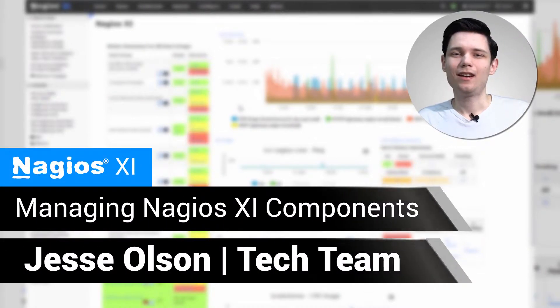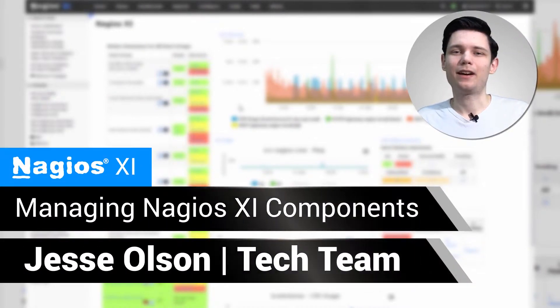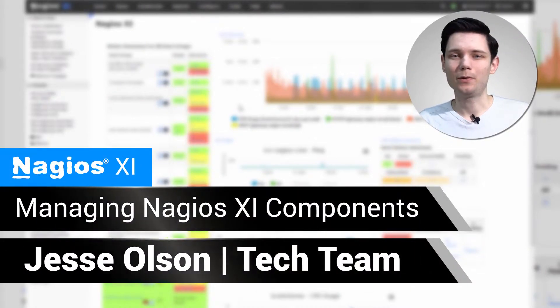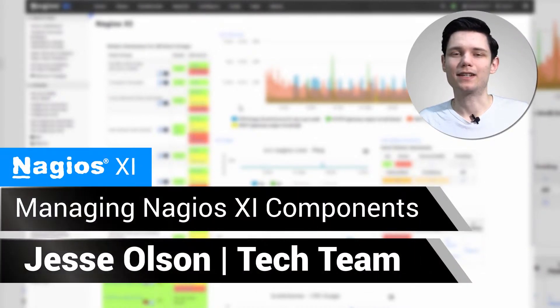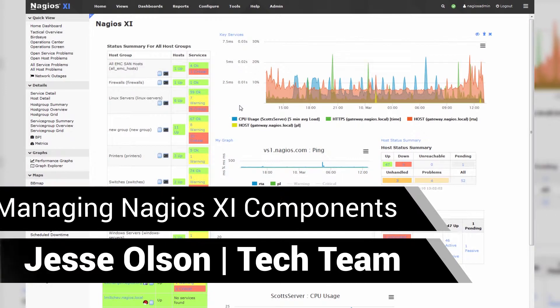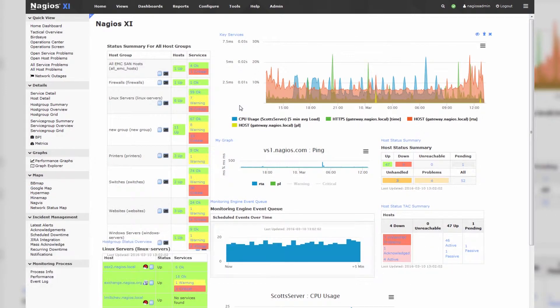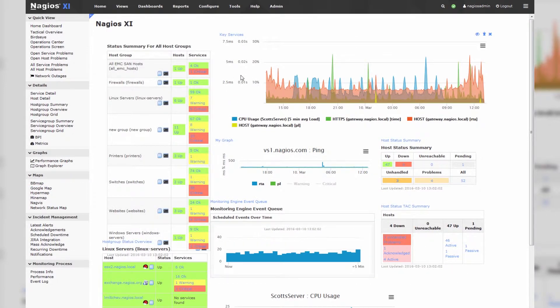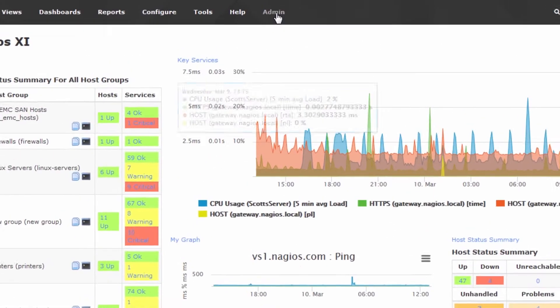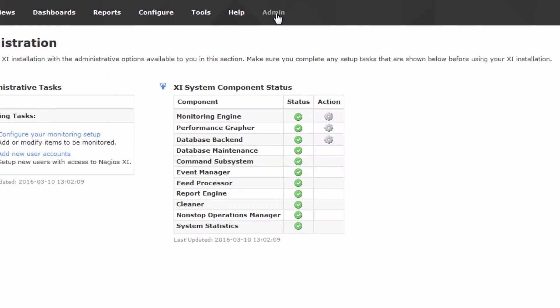Hi, my name is Jesse, and today we'll be covering how to manage components in Nagios XI. Let's take a look at some installed components to get an idea of what we're dealing with. The first thing we do is go to the Nagios XI admin page.